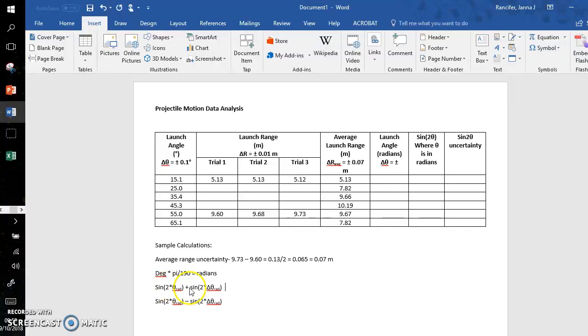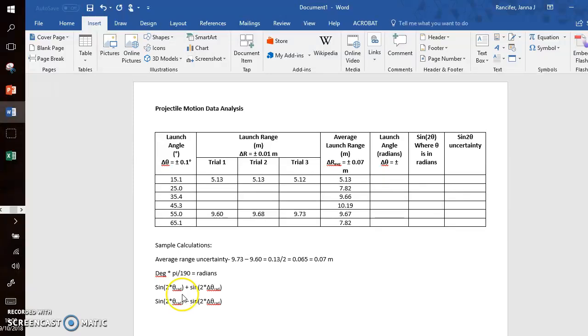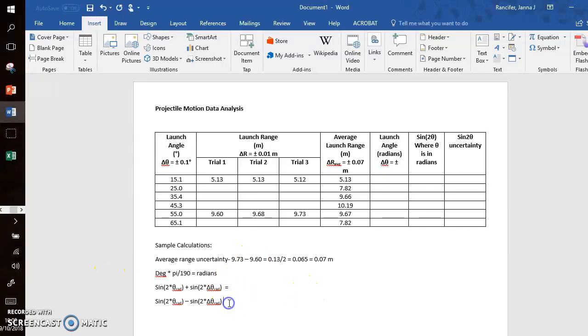So you do this formula: sine 2 times the angle in radians plus sine 2 times the average uncertainty in radians. For that same measurement, you'll do sine 2 times the angle in radians minus sine 2 times the angle in radians. You'll get a value here, and you'll have a value here associated with this one angle.